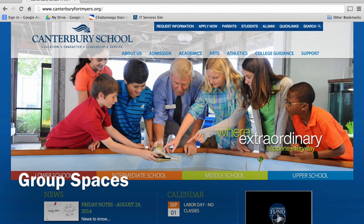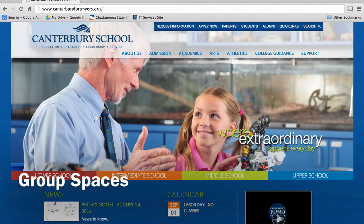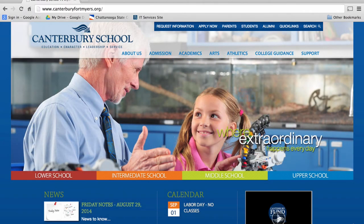Hello, parents. I'm happy to bring to you an informational video on Canterbury's new group spaces for the intermediate school.